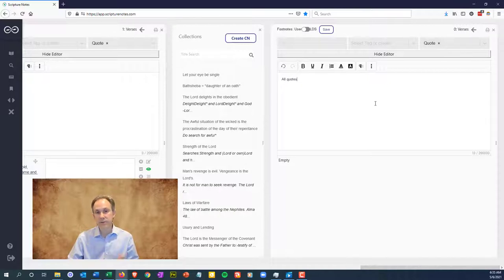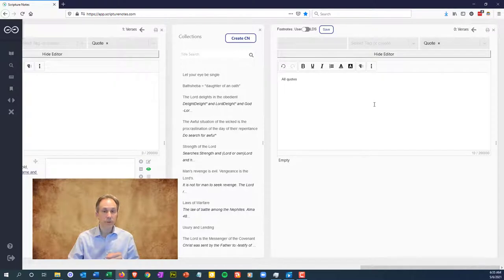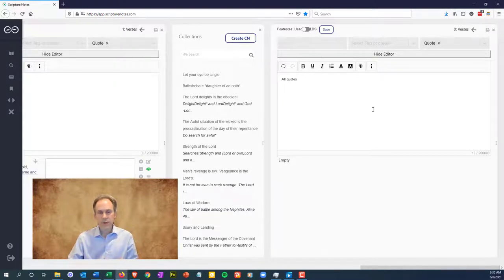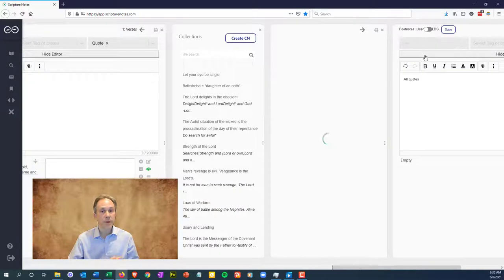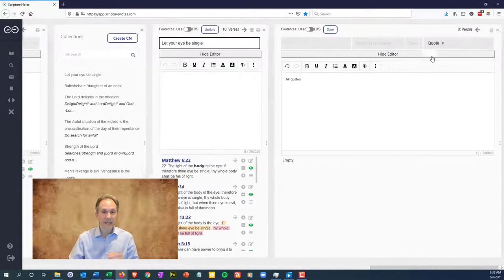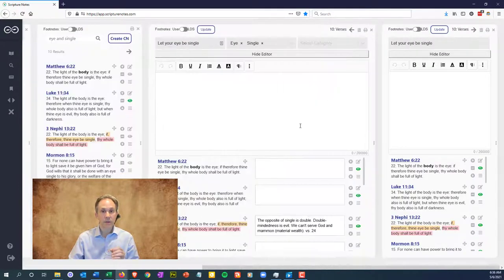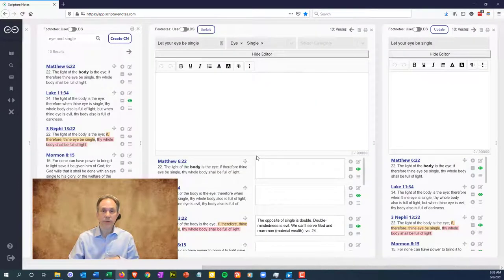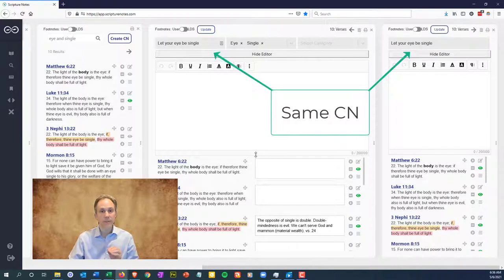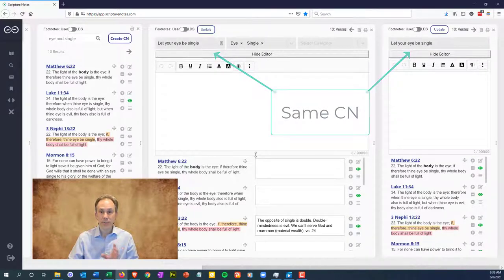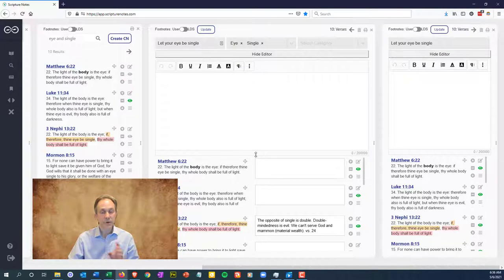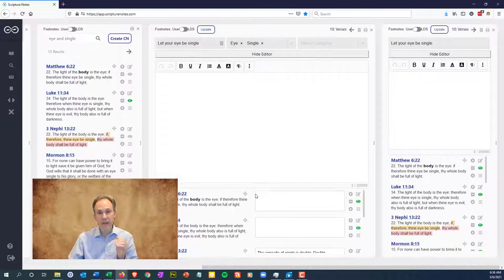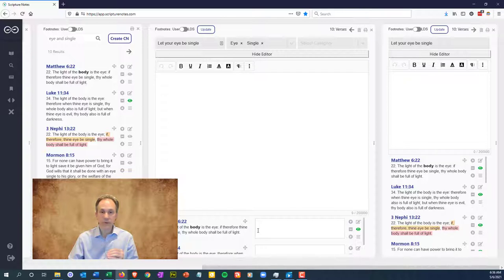Now here's a trick you can do to maximize your space when working with a collection note. First, create your collection note and save it. Then go to the collection note pane from your navigation link on the left and open the note a second time. Close the master pane so that you have the same note open twice.